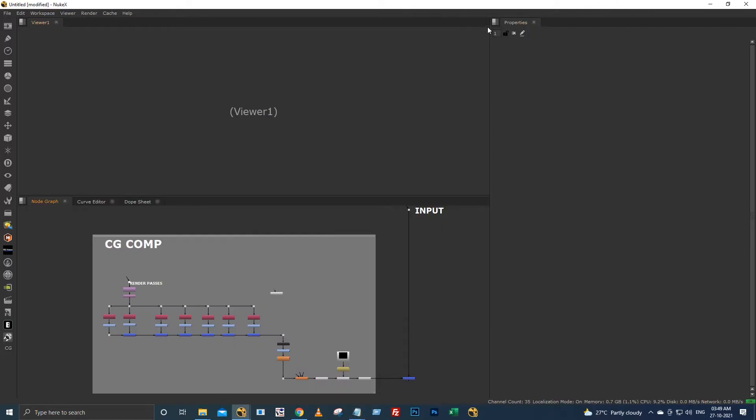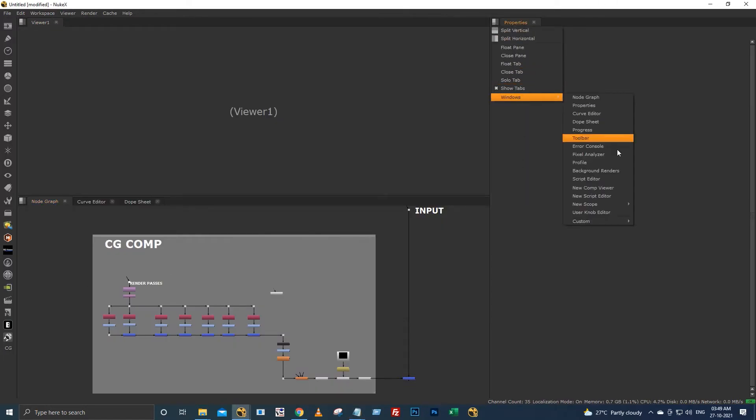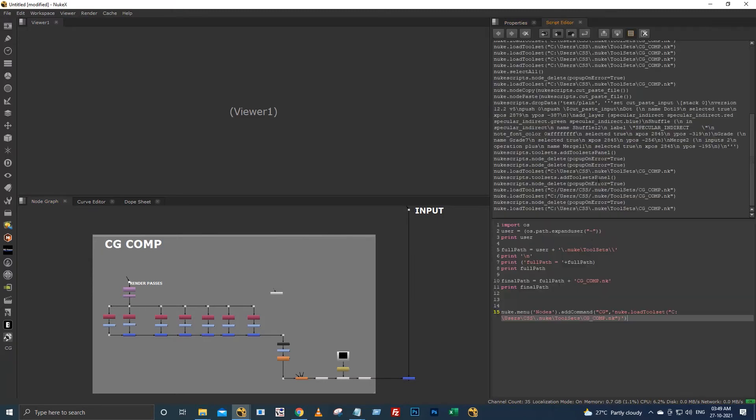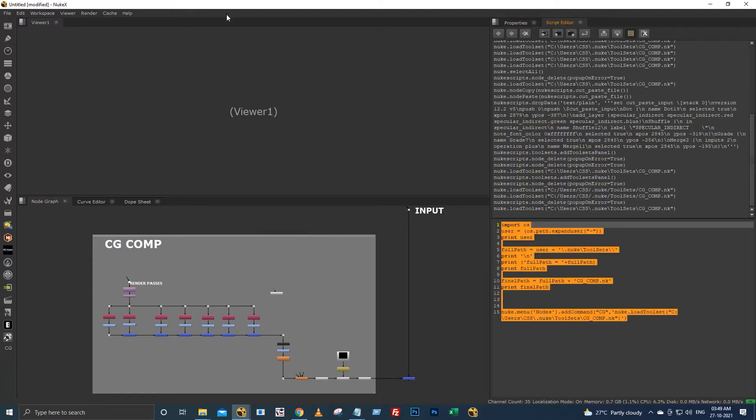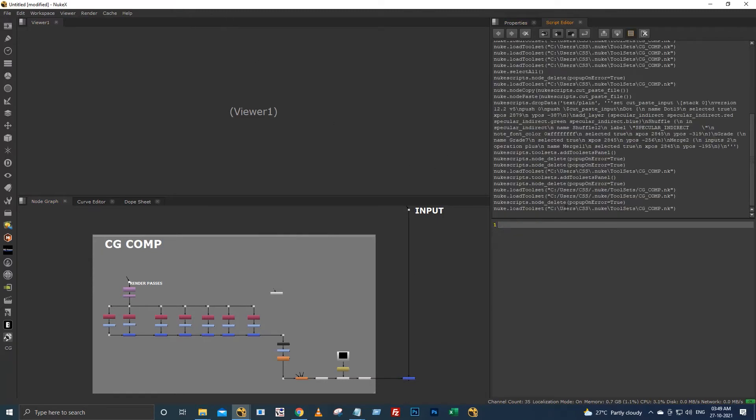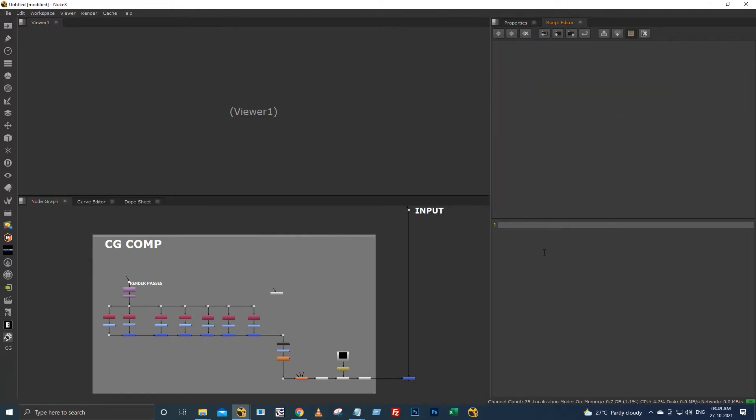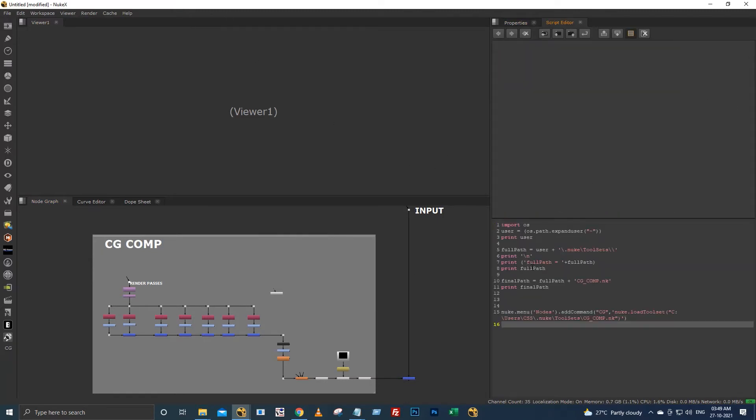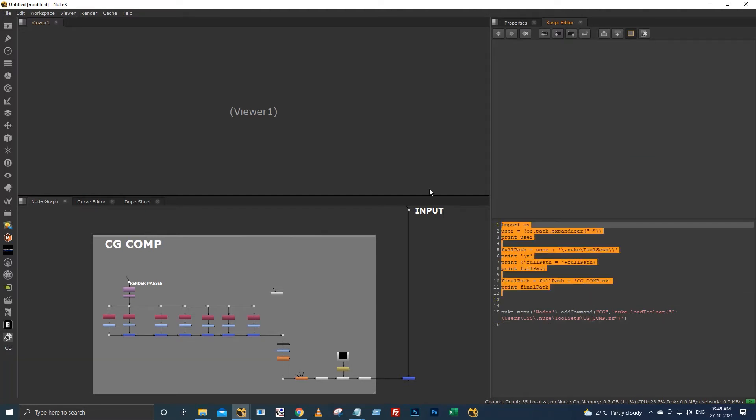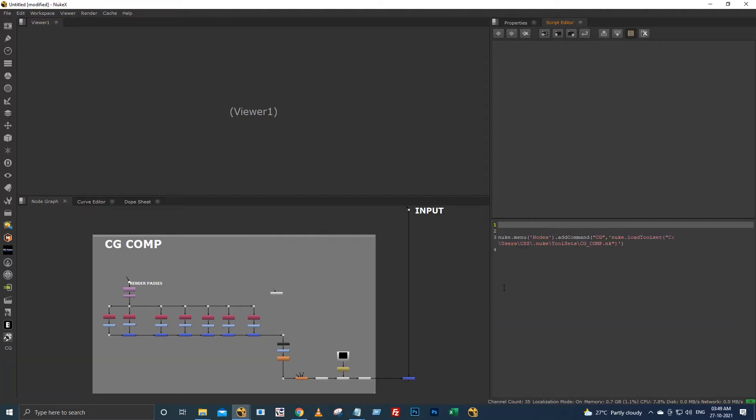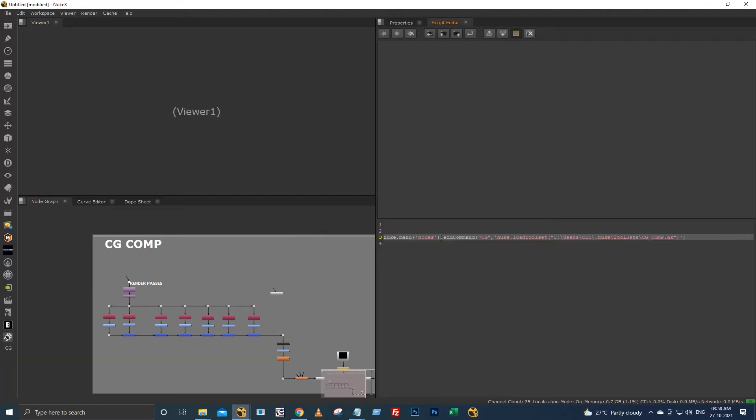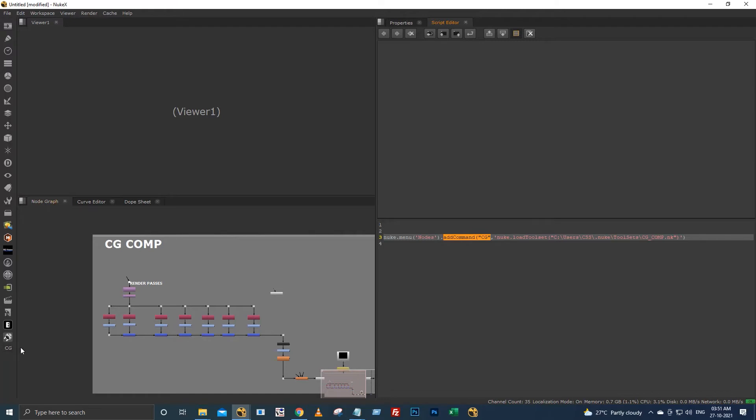This is a script which I have written to access the tool sets from here. I'm copying this and going to my script editor. Here, the first part: nuke.menu nodes. In this node menu, I'm adding the command as CG, with this I'm loading the tool set.